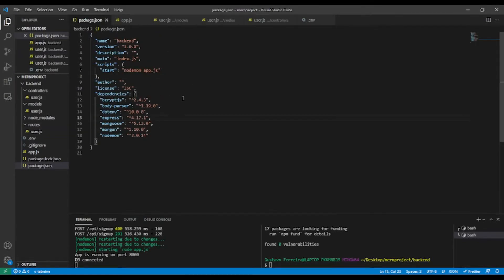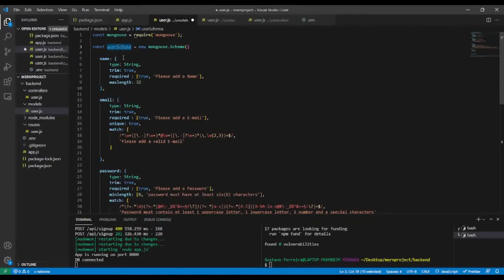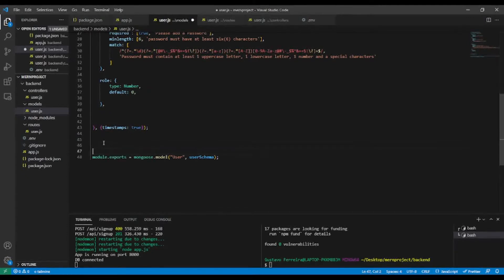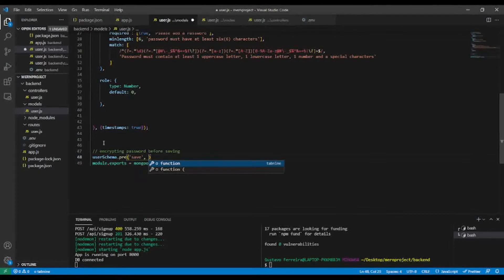Now I'm going to create a custom method on the user model to encrypt the password. In the user model I'm going to use the user schema. I'll add a comment — encrypting password before saving. I'm going to use userSchema.pre with the 'save' flag and an async function, passing next as a parameter.